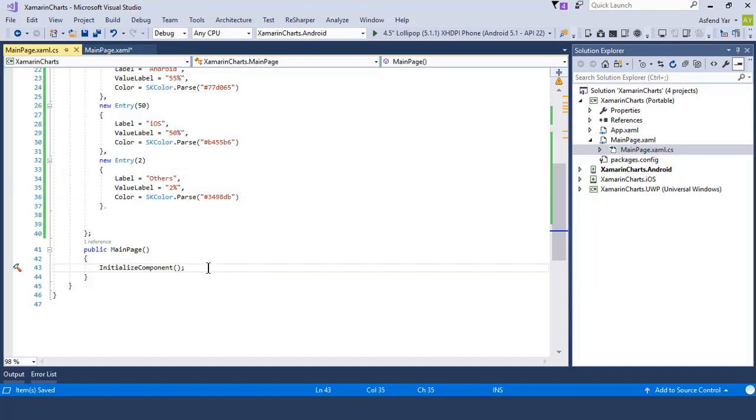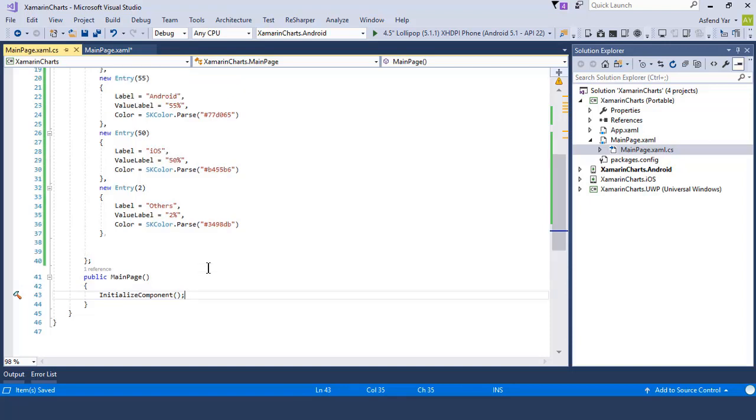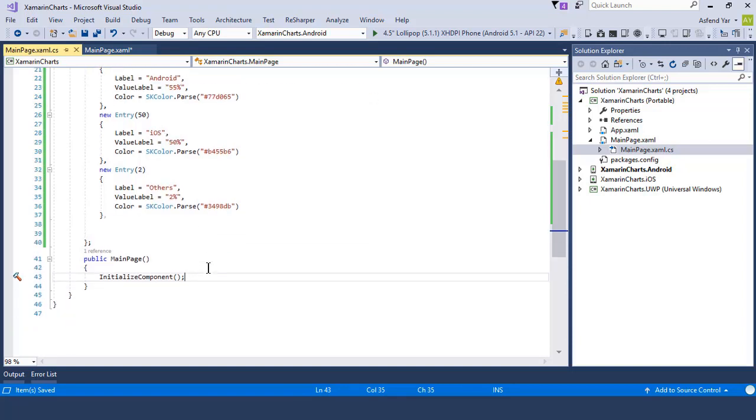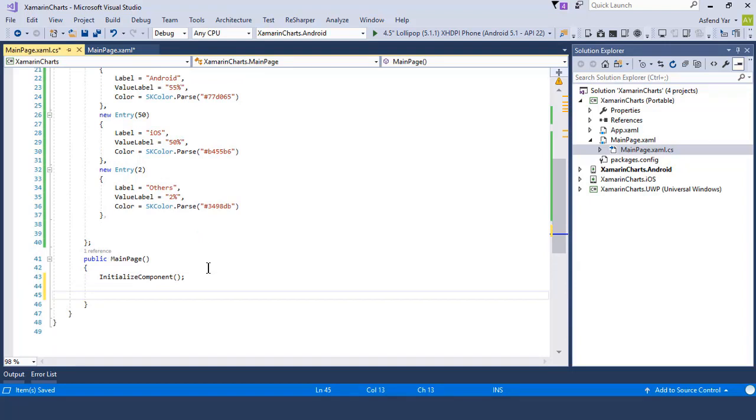Right now we have created our entries record. But now the question is, what kind of chart you want in your application? I want to create a bar chart. So inside the constructor of this page, let's define our chart.